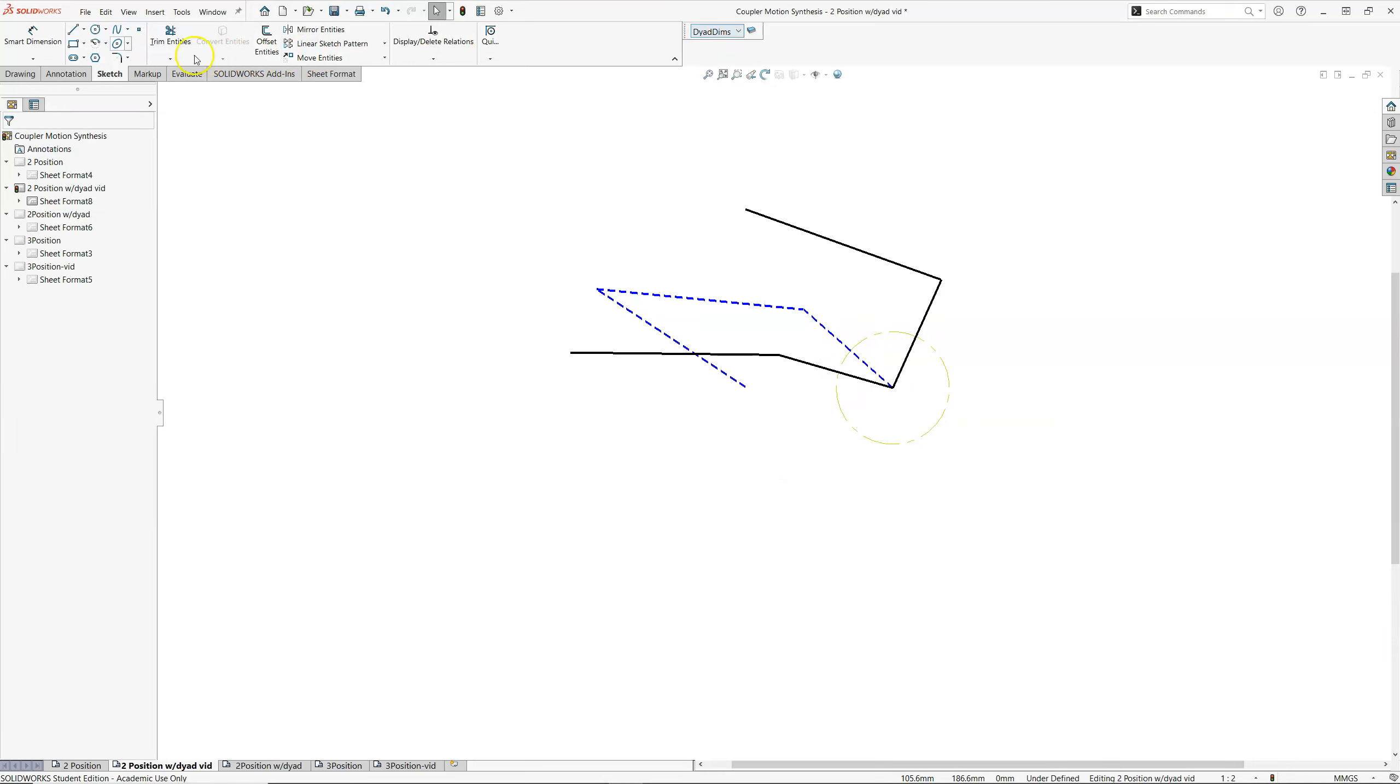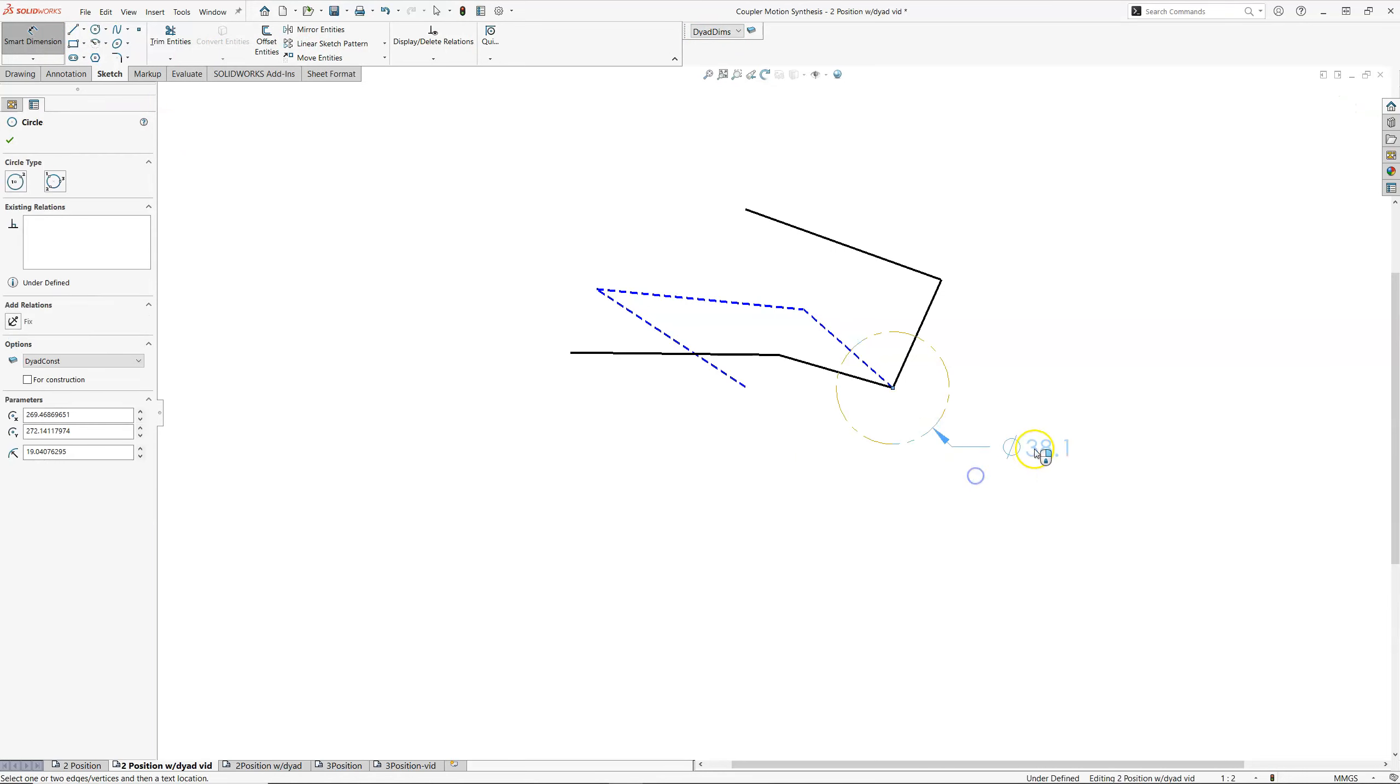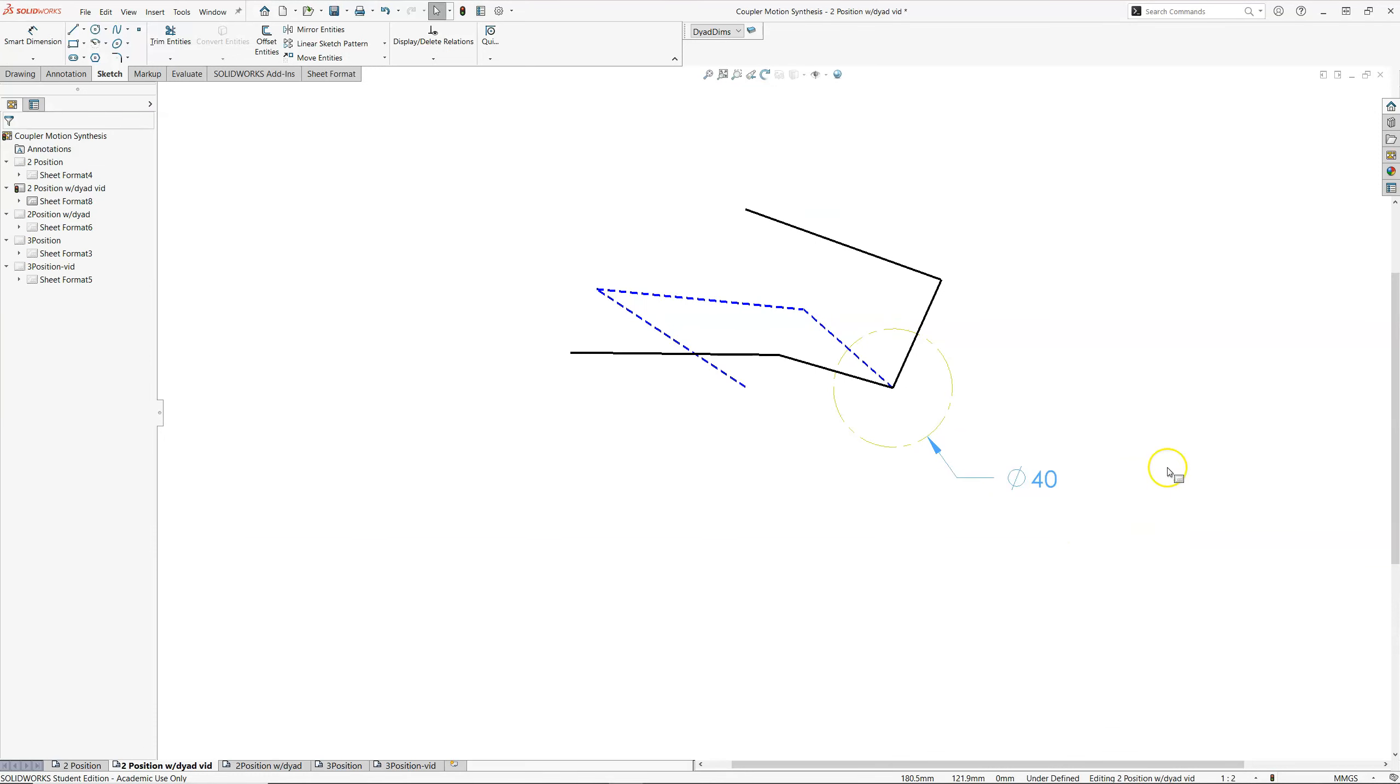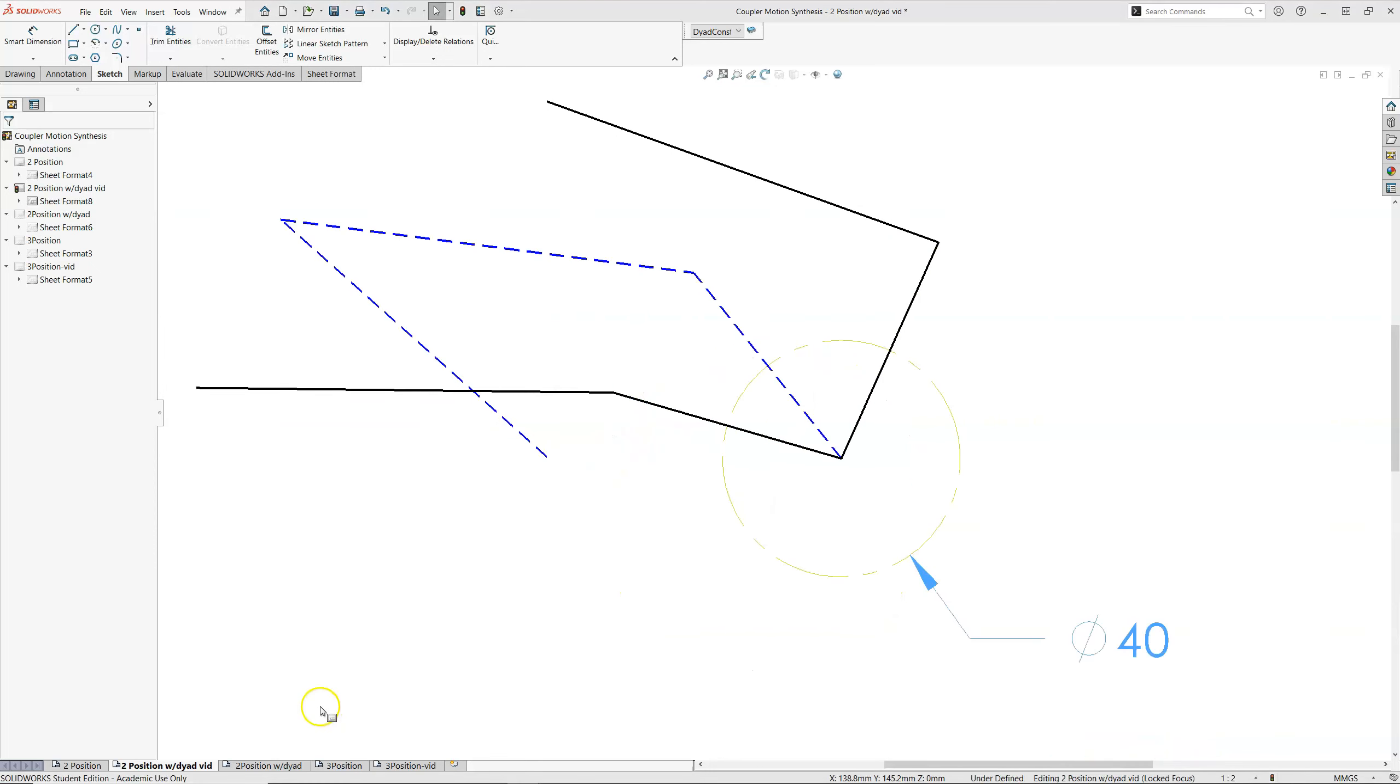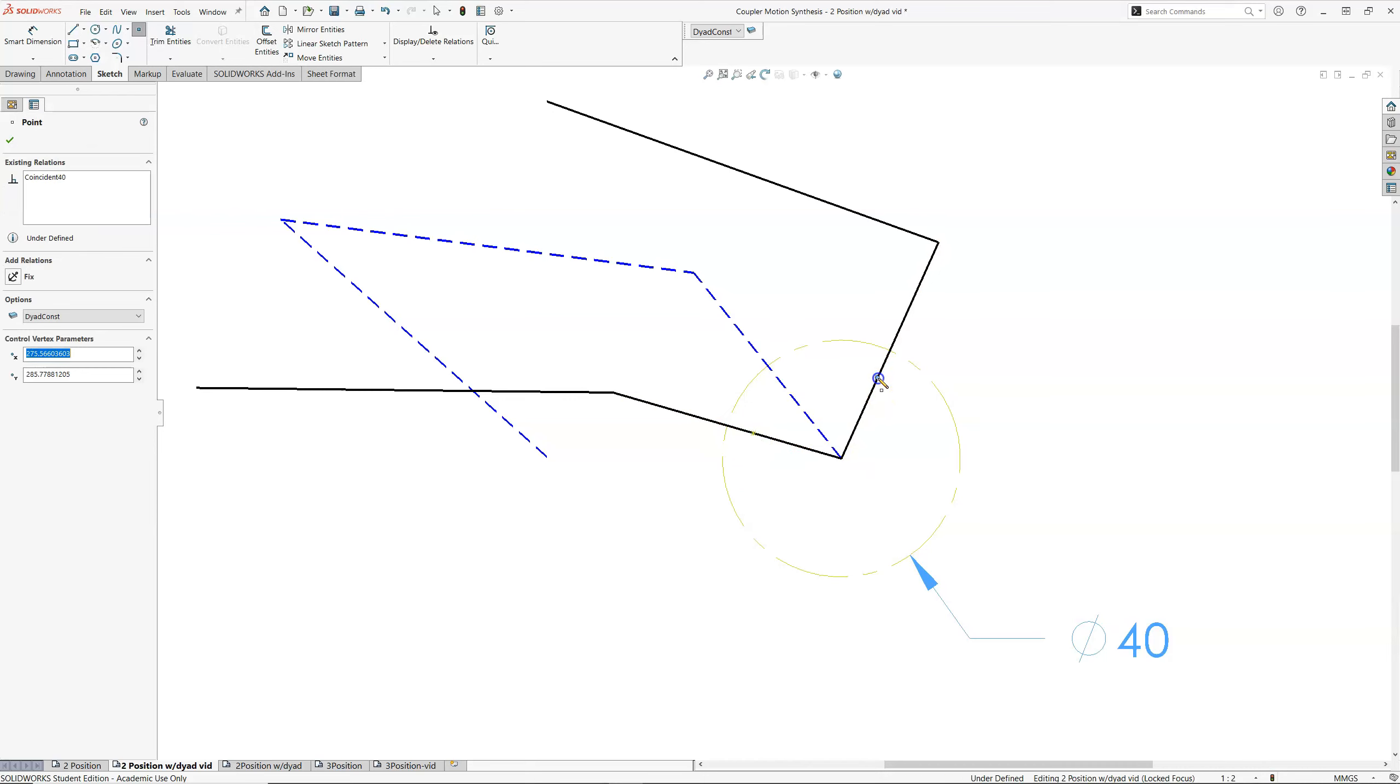I'm going to go back to dyad dimensions. Smart dimension tool. I'm going to dimension this circle. That's 38 and change. I'm going to round up to 40. And that's that. This intersection, I'll zoom in. This intersection of my circle and my rocker, and my rocker and my rocker. That is where my coupler will attach. So I'm going to create some points that intersect between my circle and my rocker. Just so it's a little bit easier. I'm still under dyad construction.